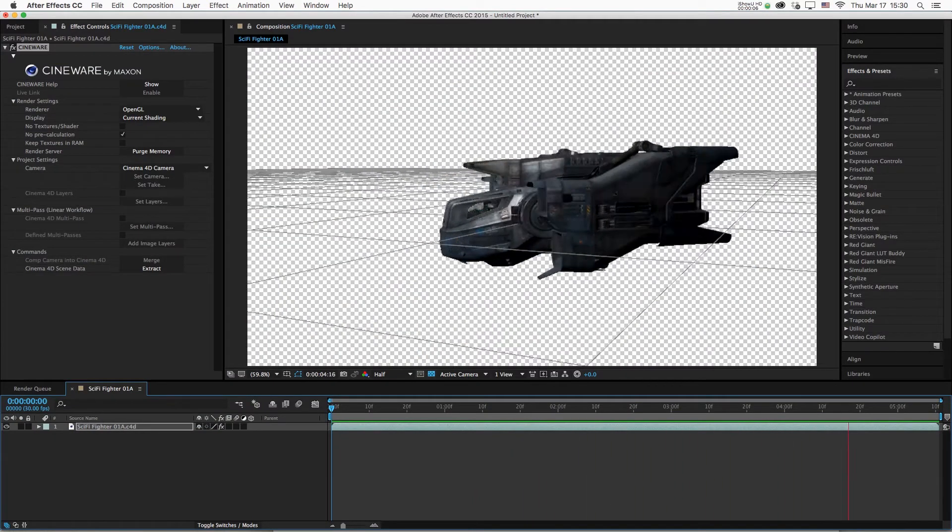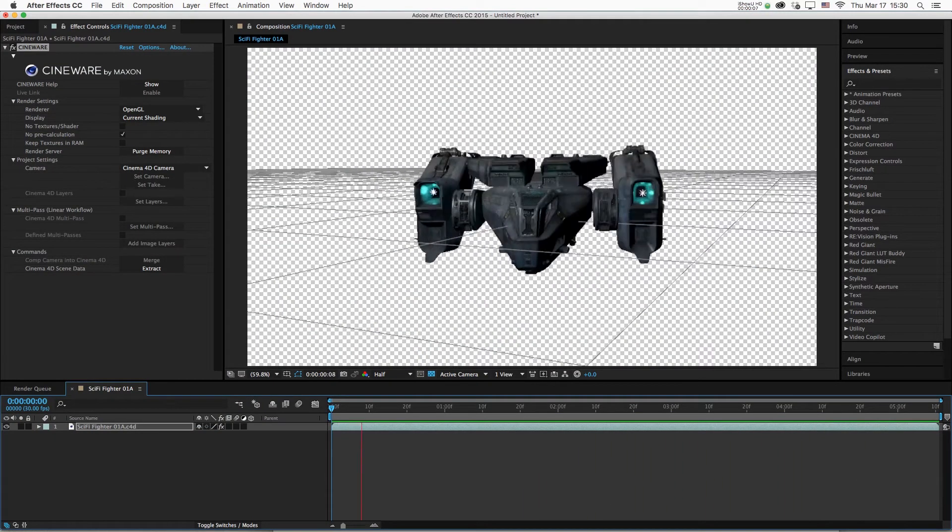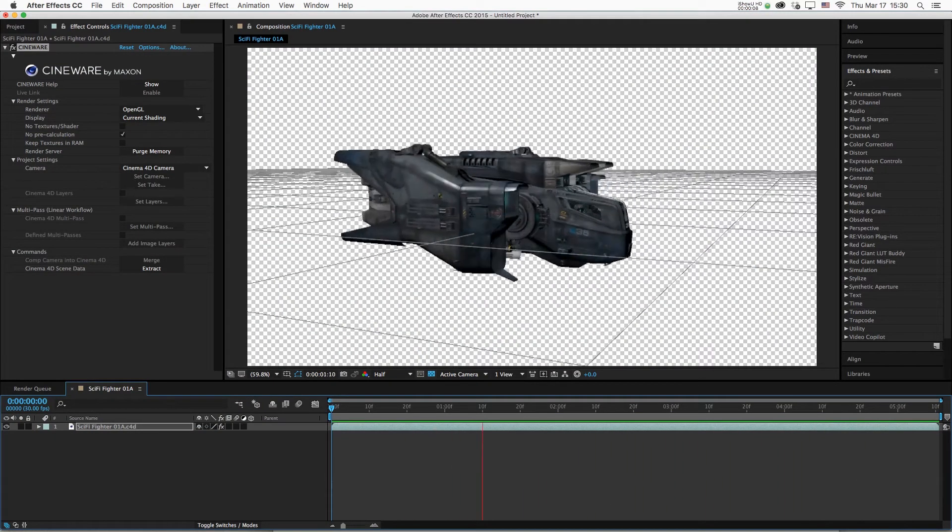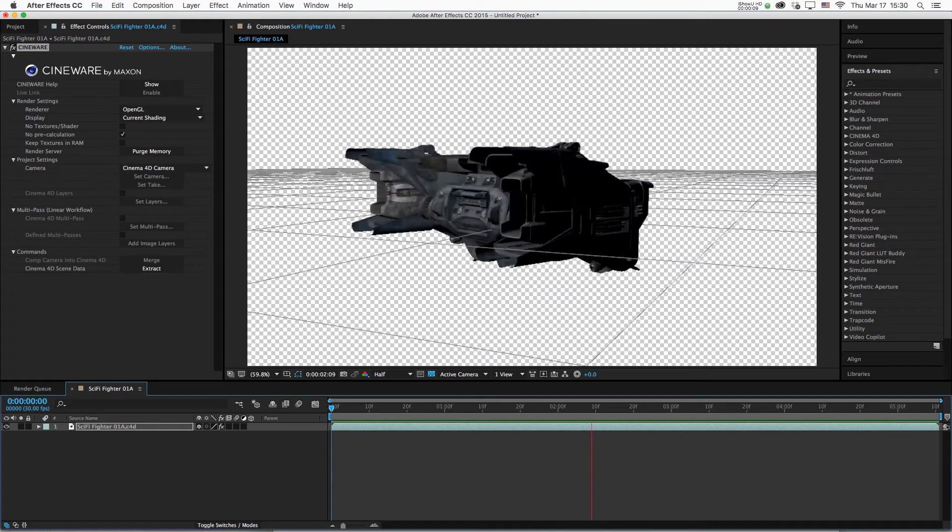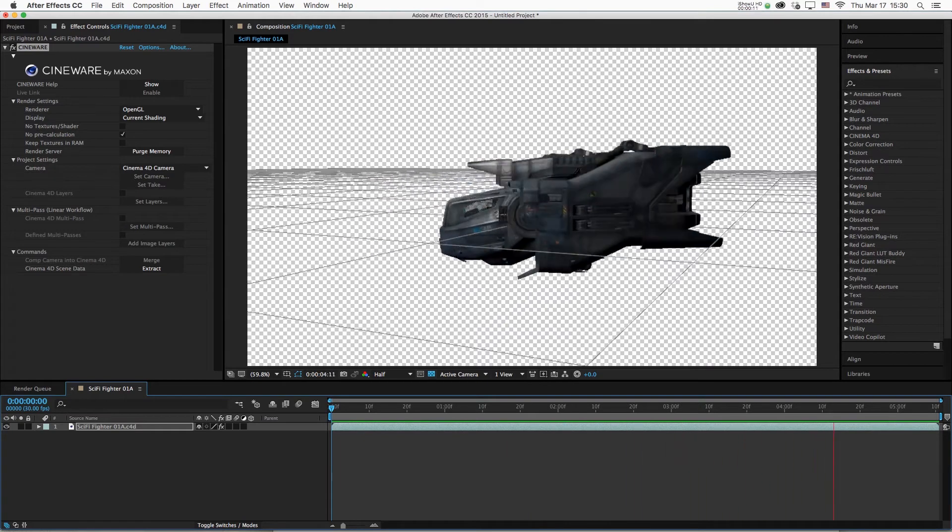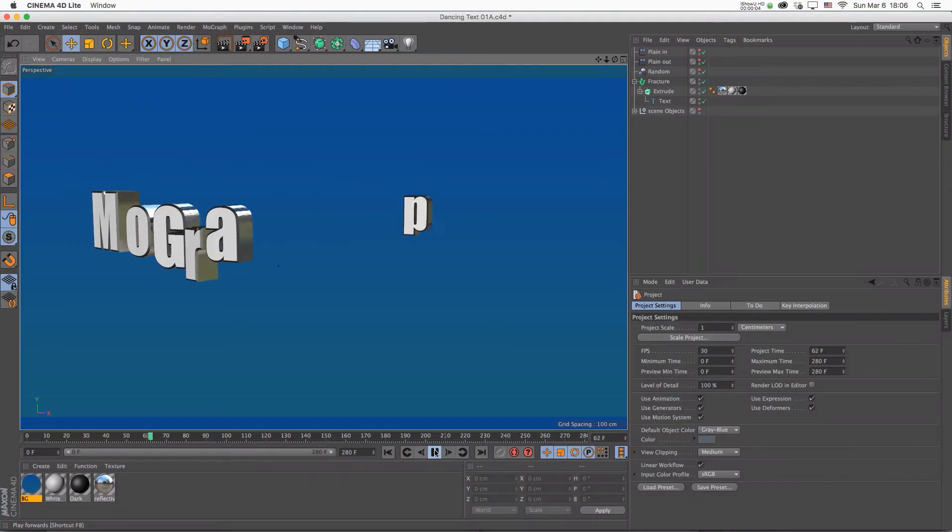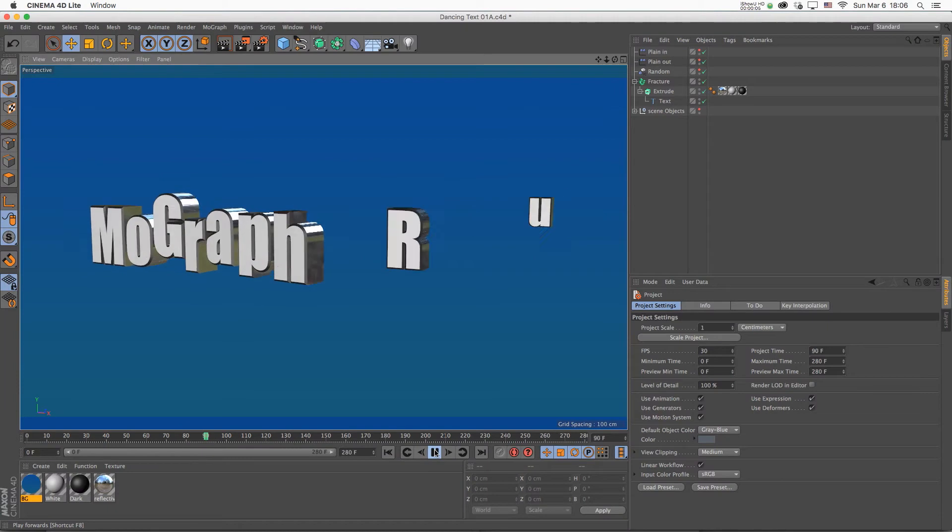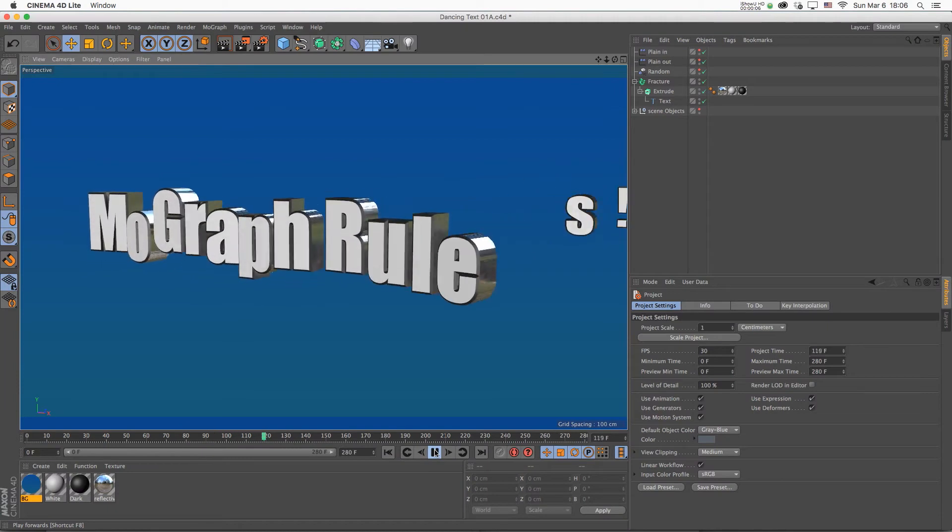This series is aimed at the After Effects artist who wants to learn Cinema 4D so to add a new dimension of quality to her or his work.